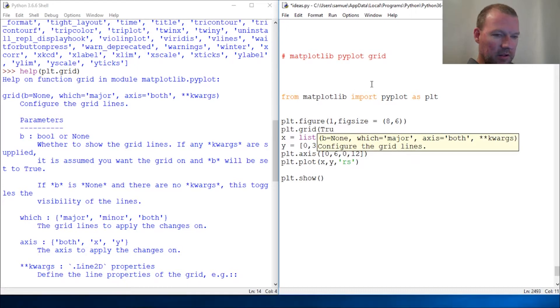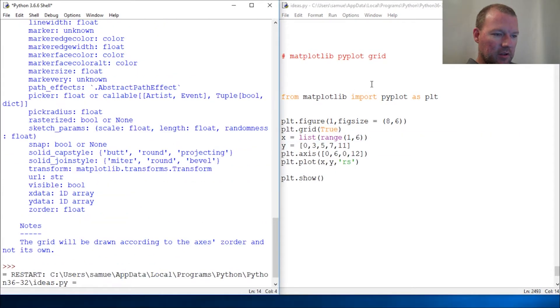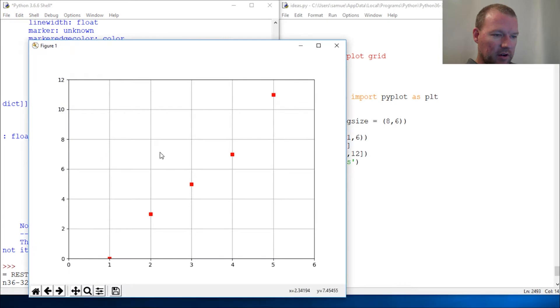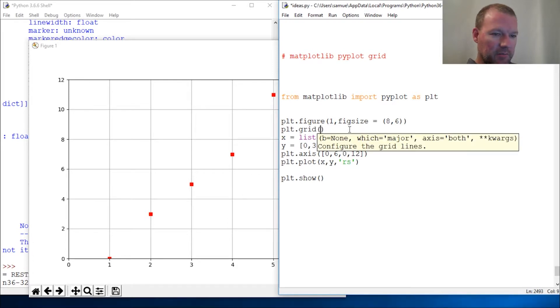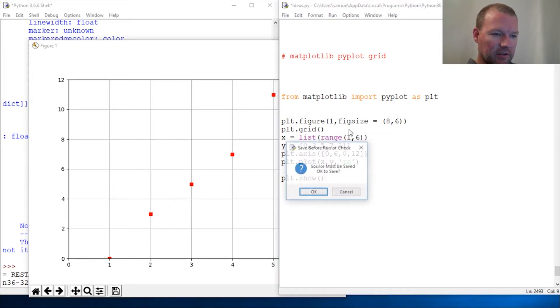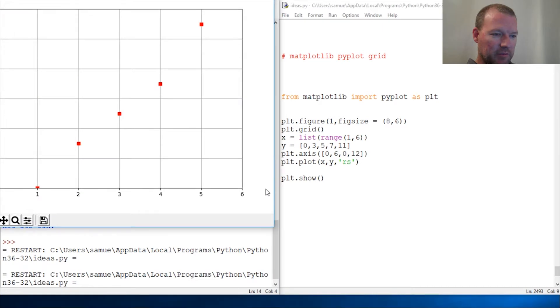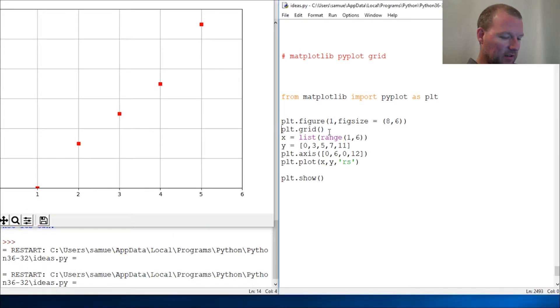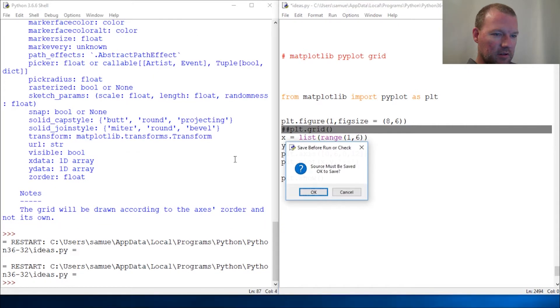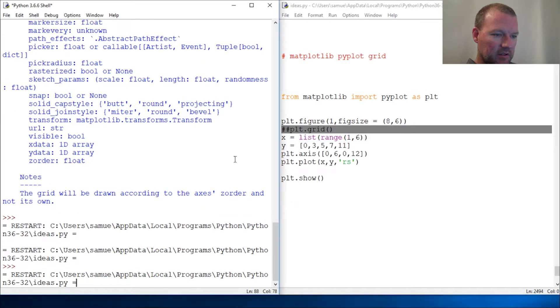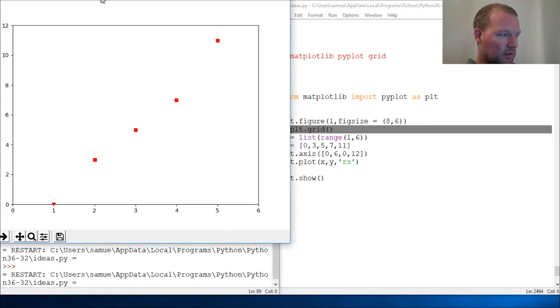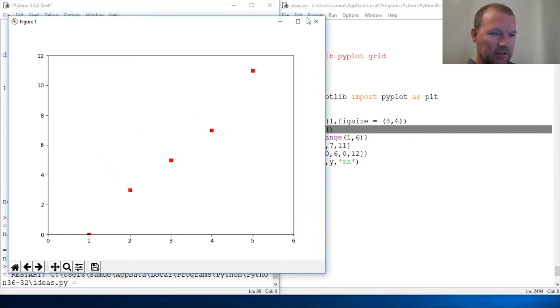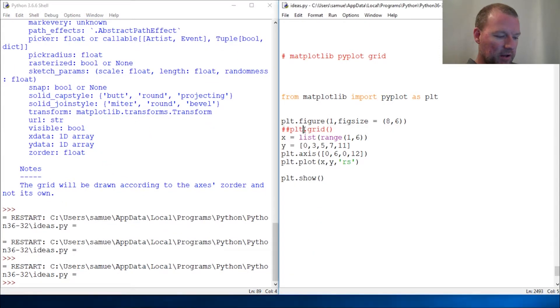Let's do this. plt.grid, then we turn - so the first one we know how to do this, we just make it true so we get our grid to come up. Now check this out: the other way, literally just by calling it brings it up. It sticks in there. Boom. Let's close this out, bring this again, goes away. You can see that. Just by calling it without the boolean in there.